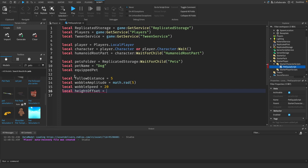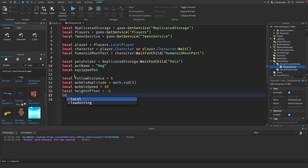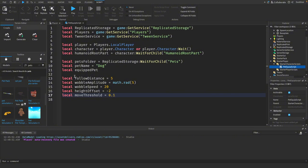And we need a height offset so we can set the height of our pet from the ground. I found negative 2 is what I want for this dog pet specifically. It may be different for different pets, but we'll worry about that in the future. And we need a move threshold.